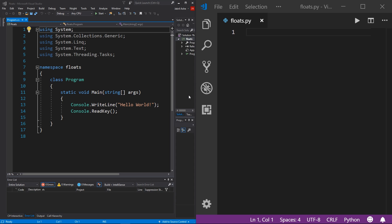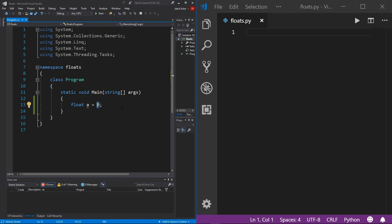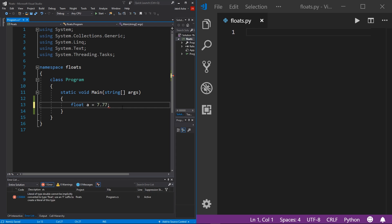Here I have two brand new console projects. If you don't know how to make a new console project in C# or Python, check out the video in the description called 'How to Install an IDE.' Now, in C#, I'm going to initialize a float: type 'float', call it 'a', and assign it 7.77. Before getting into operators, let's touch on syntax. In C#, you have to clarify that your numeric value is a float by adding an F at the end of the value. This tells the compiler how to handle it.